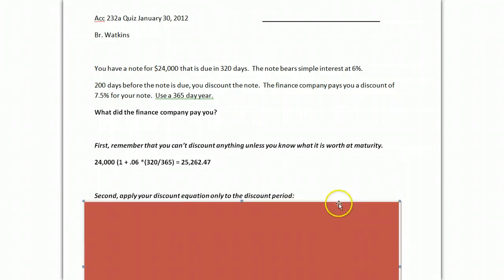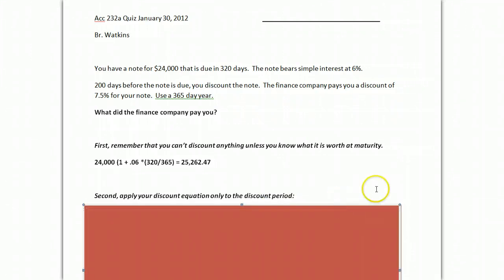You apply your discount equation, but you only apply it to the discount period. It can be tricky sometimes from the facts I give you to know when the discount happens. Typically, I'll give you a date and say, on this date, they discounted the note.